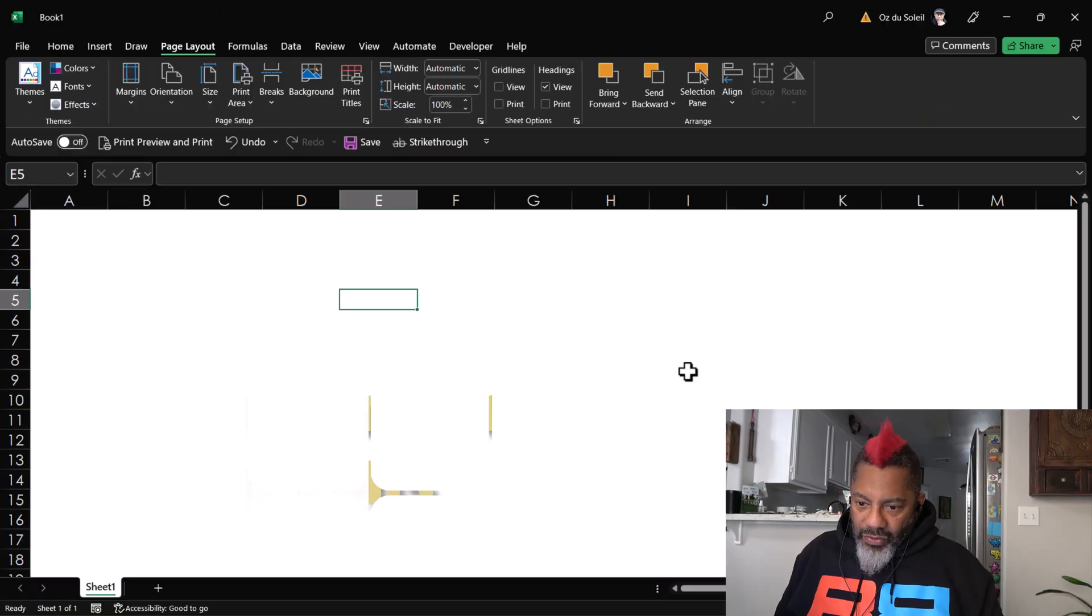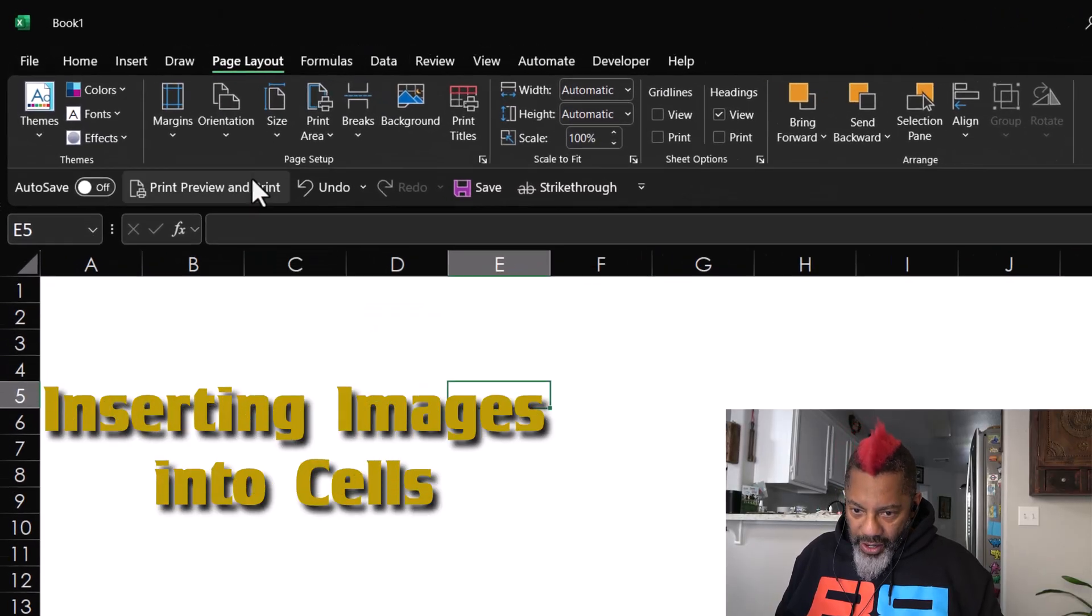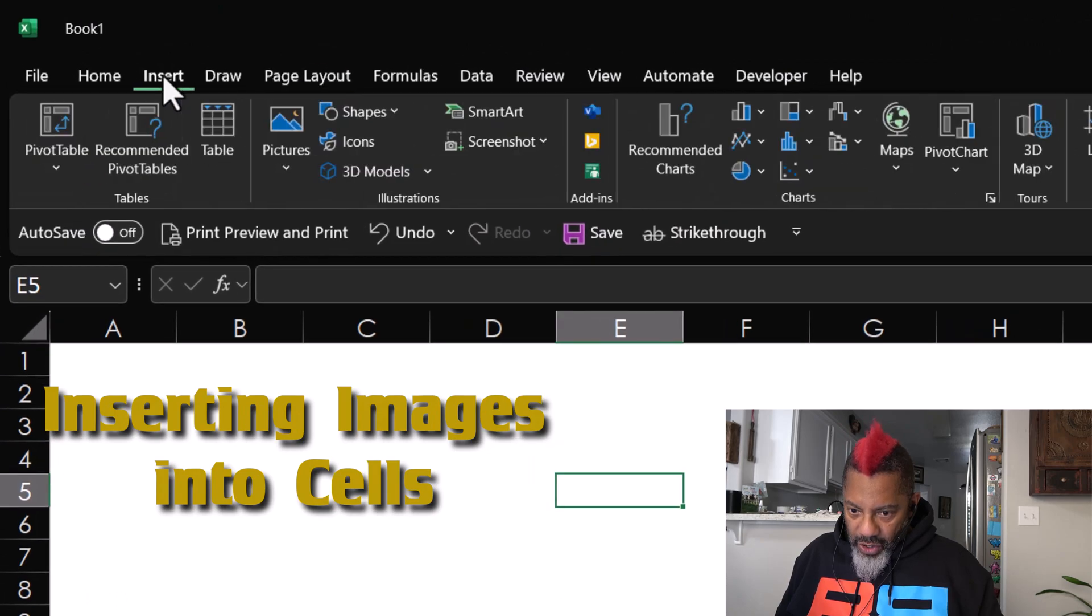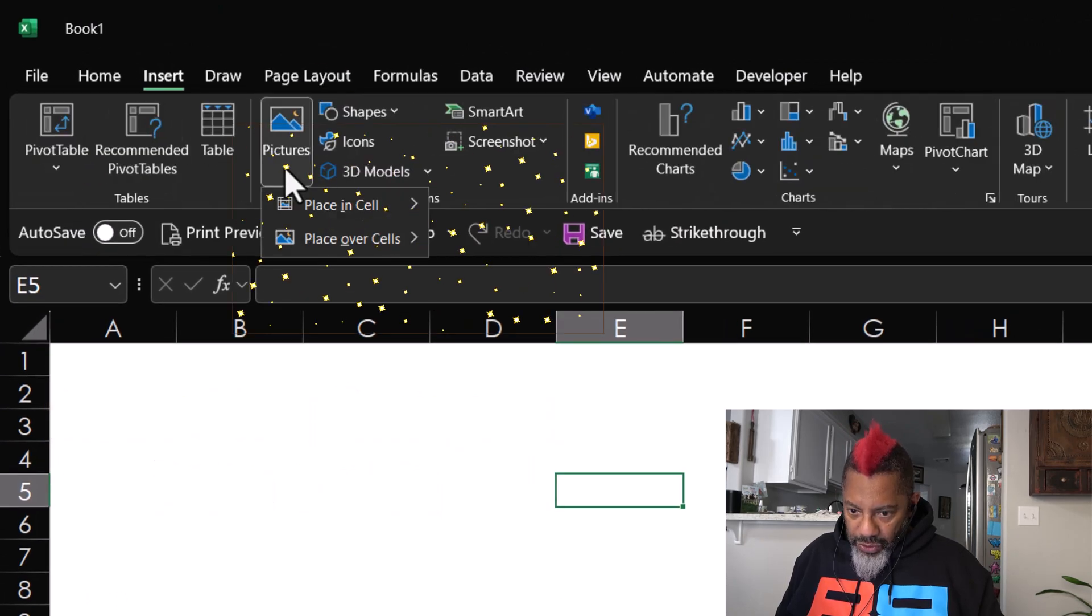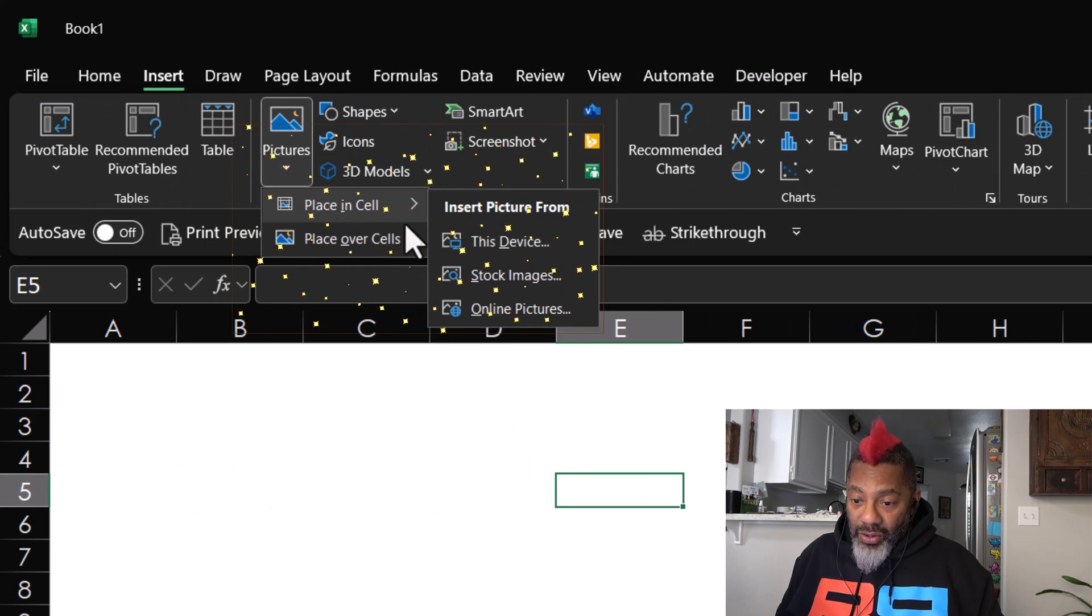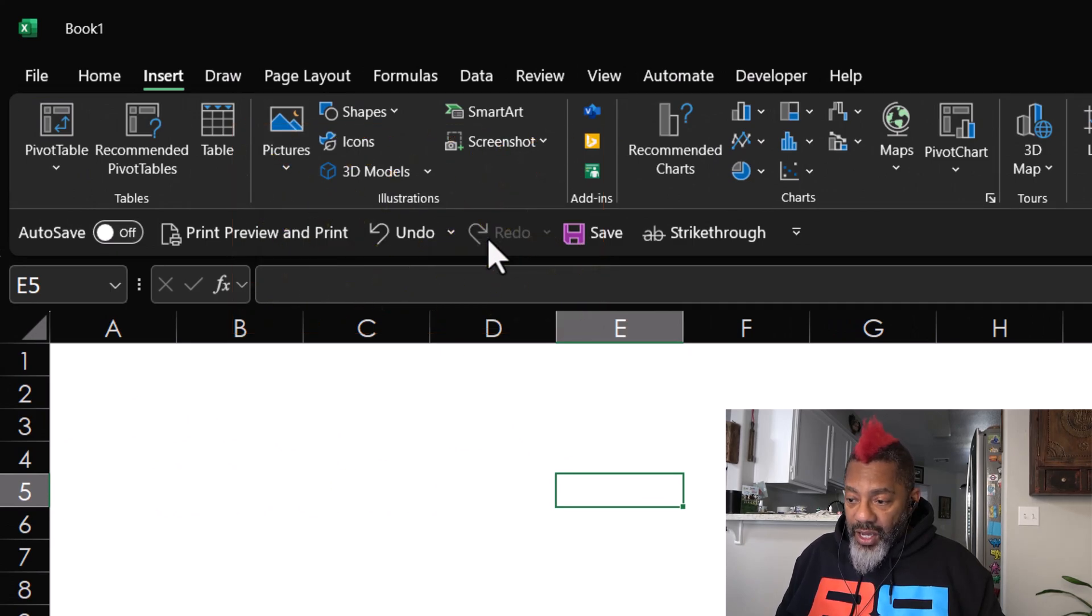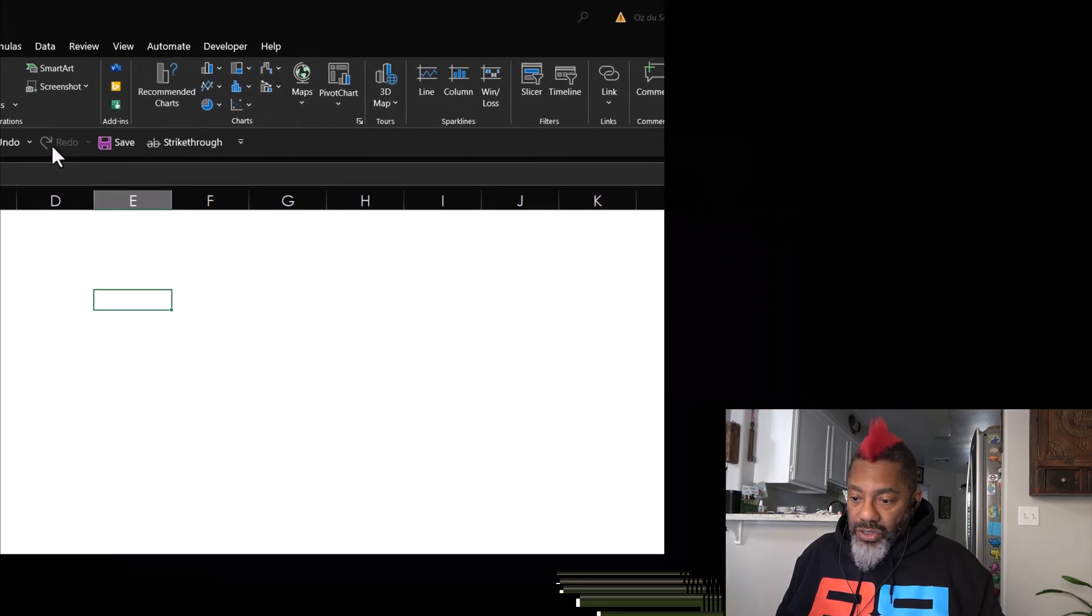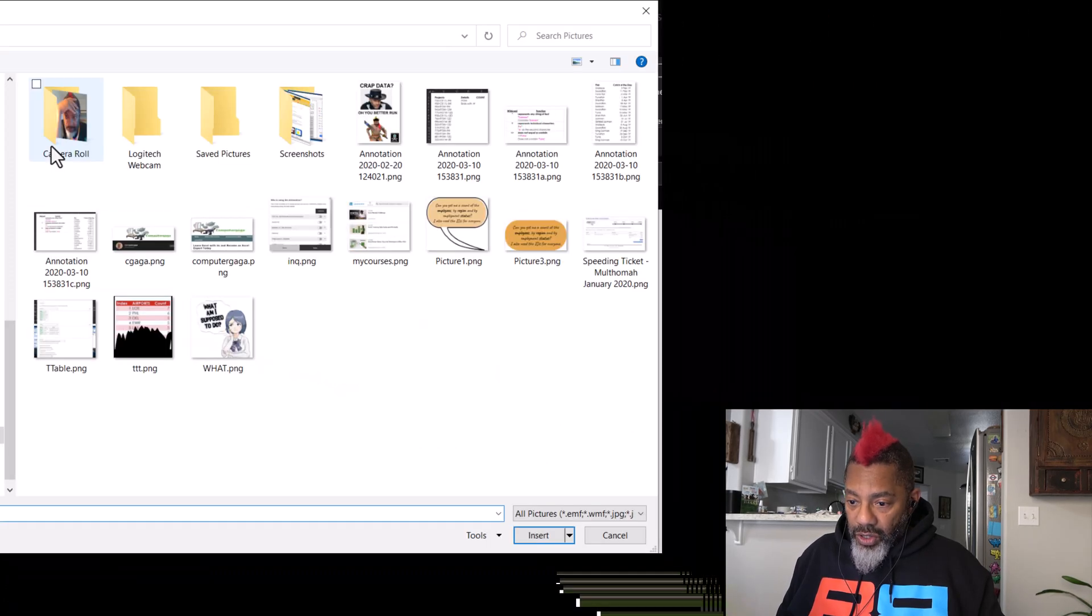Let me show you this thing. I have a worksheet here. I'm gonna go Insert, Pictures, Place in Cell, This Device. Now I navigate to the images that I want to insert.